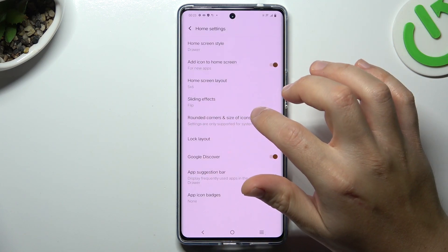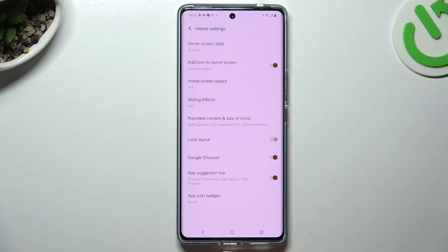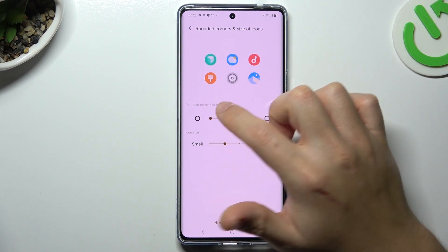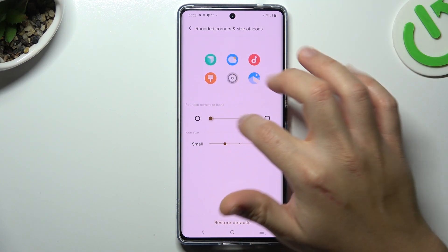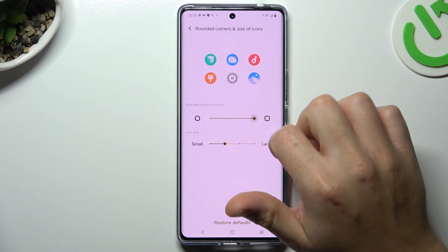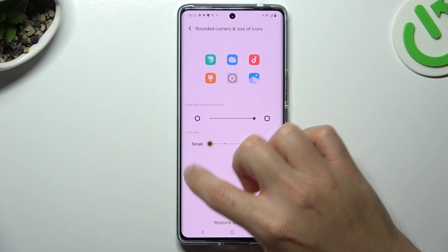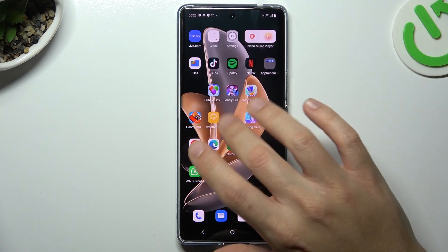Now we can go to the rounded corners and size of icons. You can change the shape of the icons here and the size of it. Just go back and that's it.